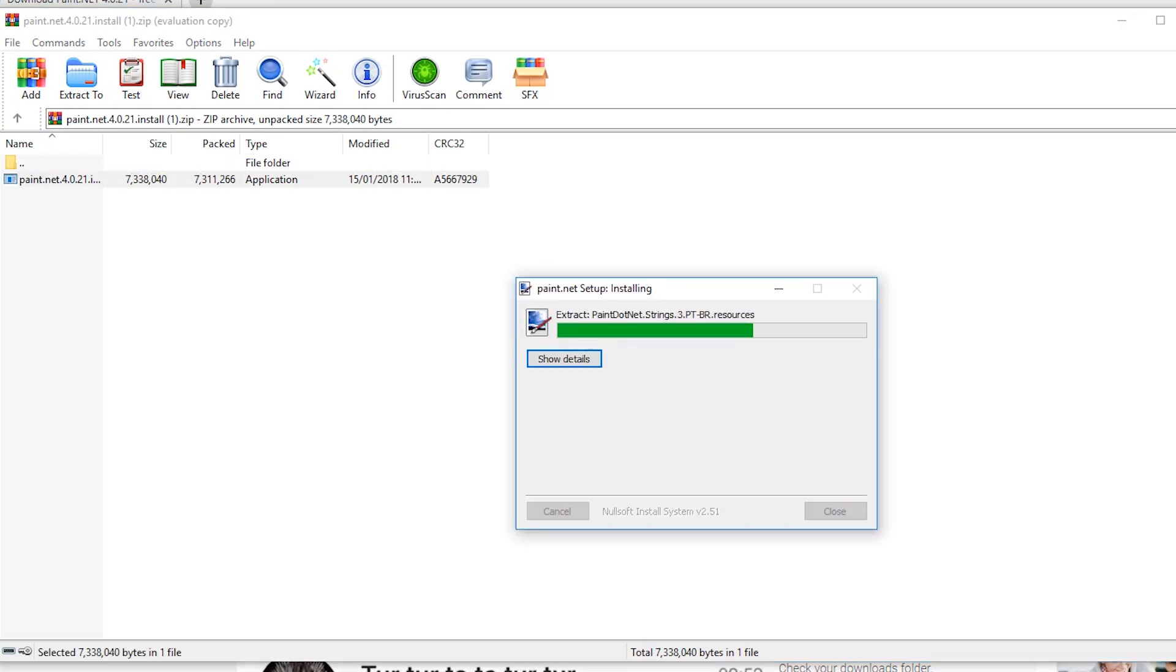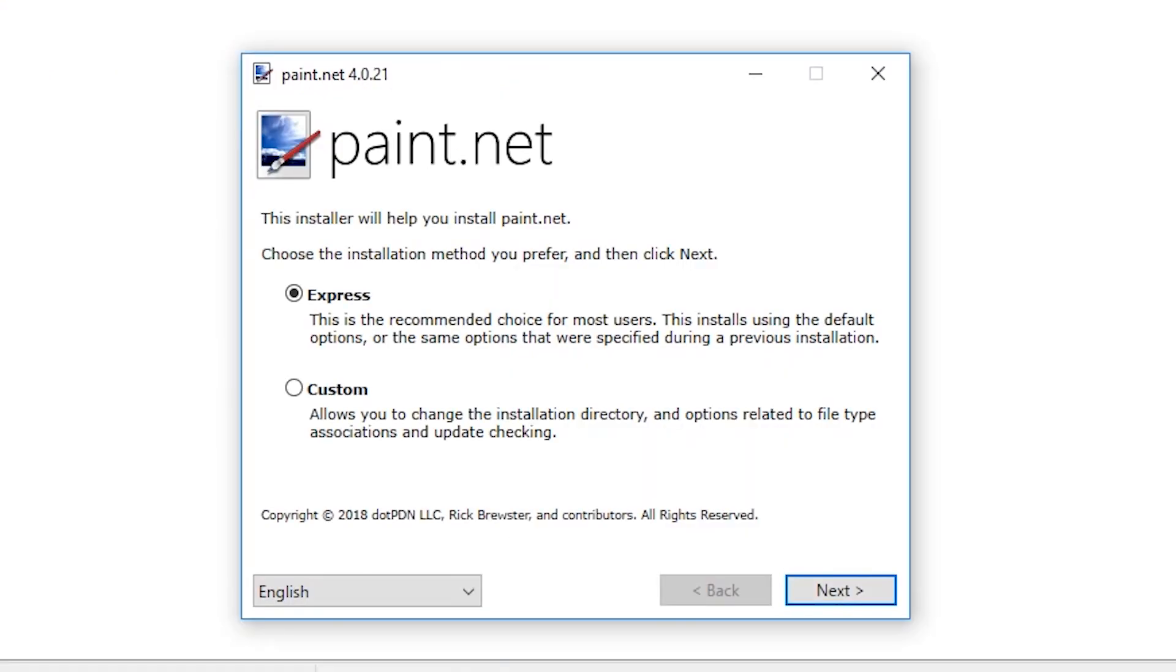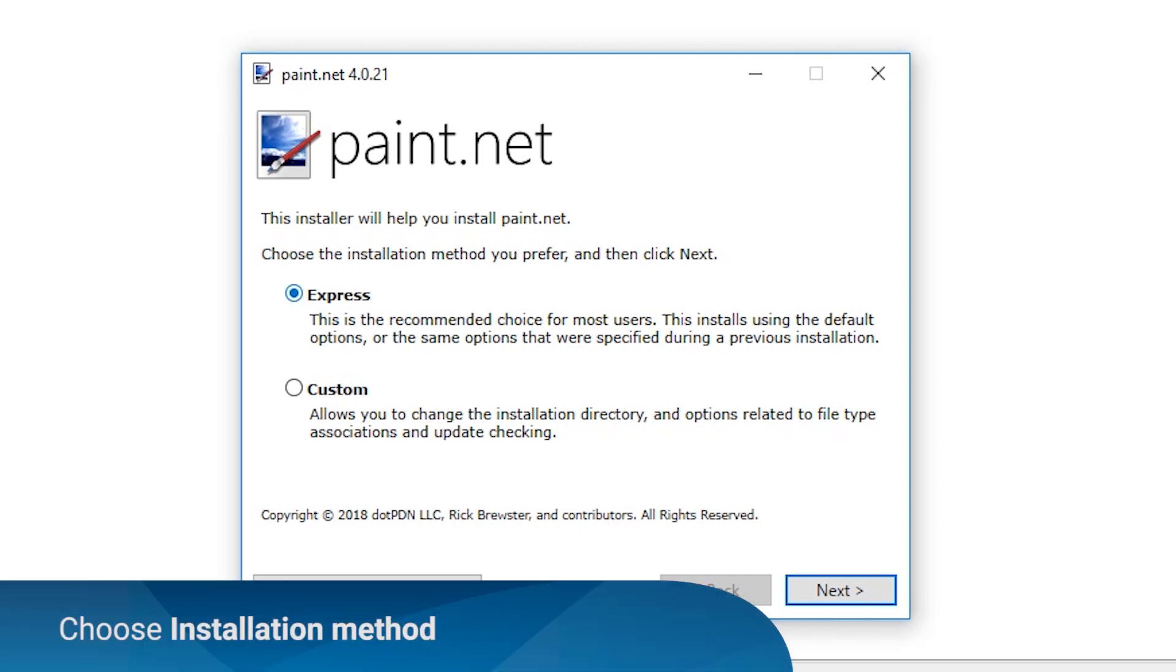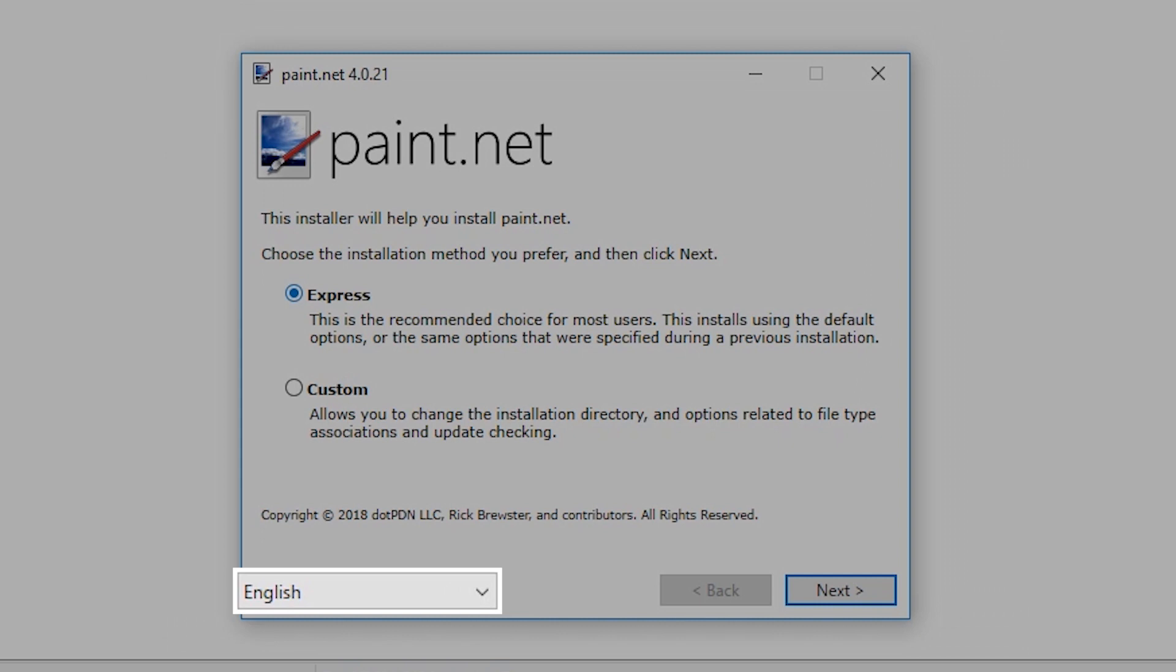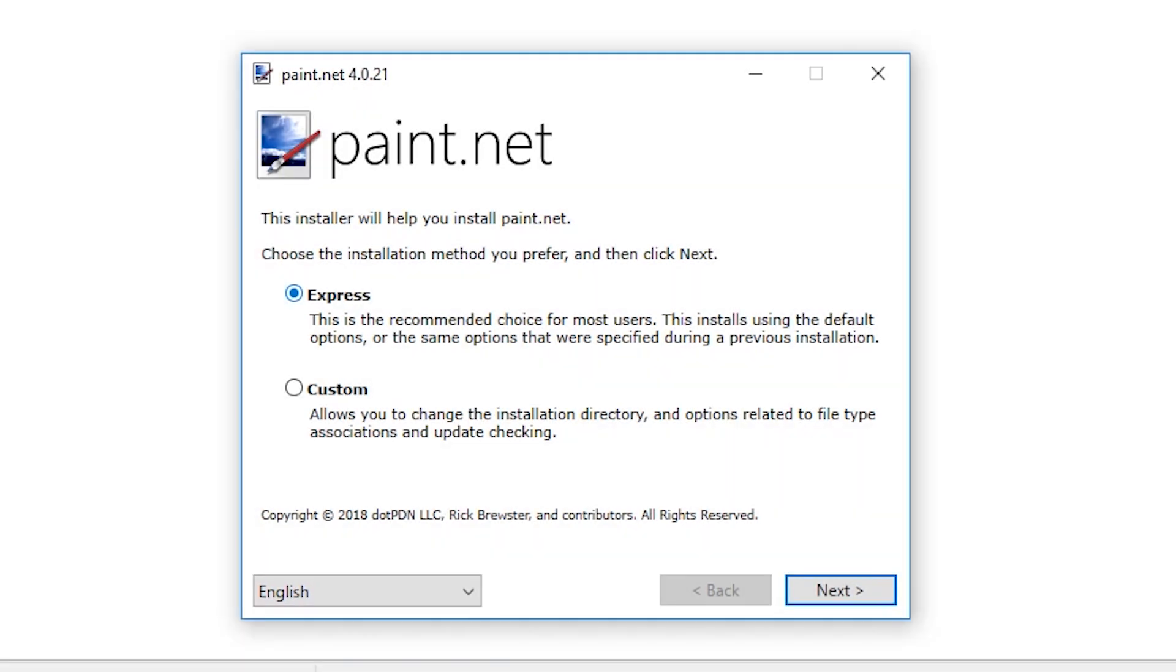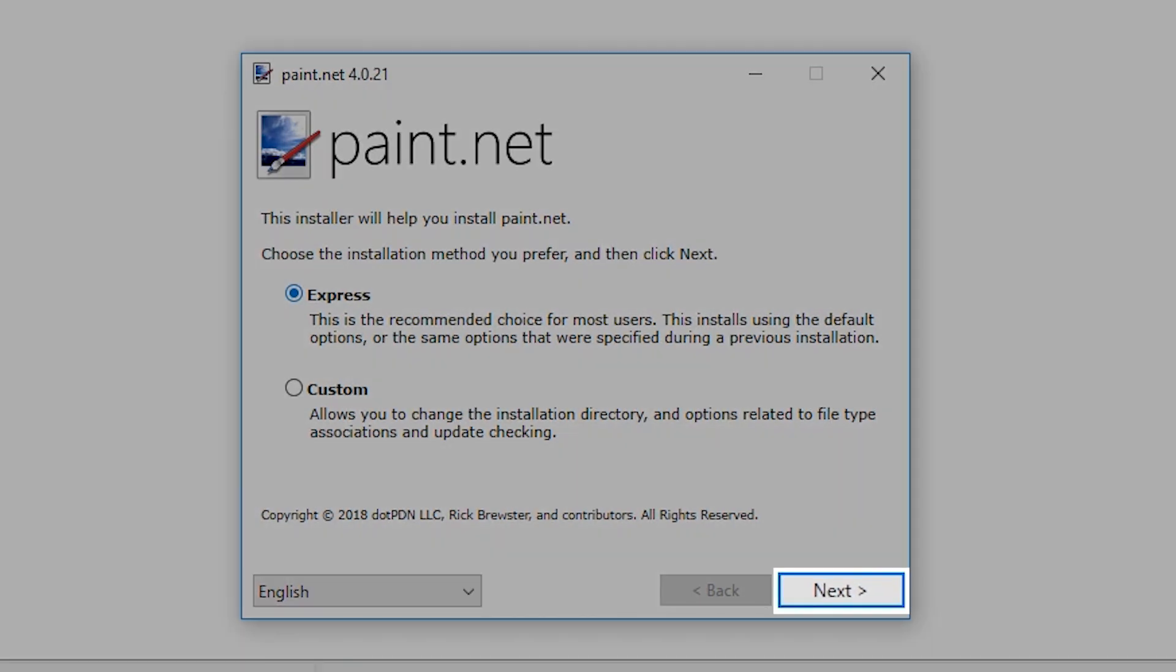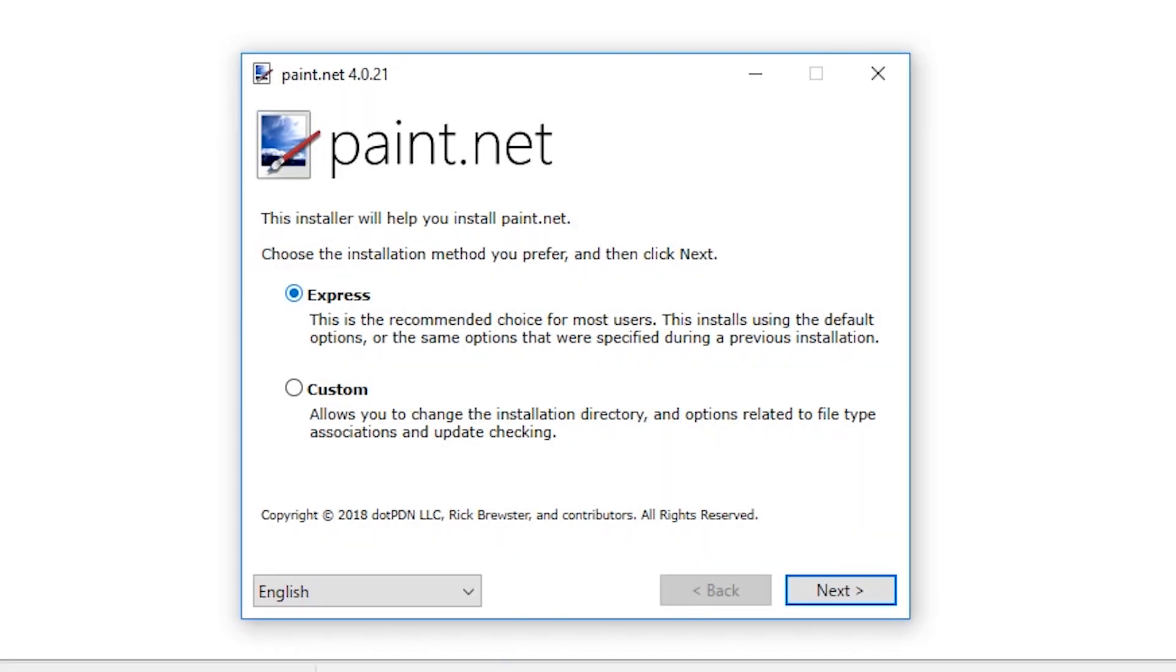A progress bar will appear. Another pop-up window of Paint.NET installer will appear. You may choose your preferred installation method and the language you wish to use. Click on next to continue.